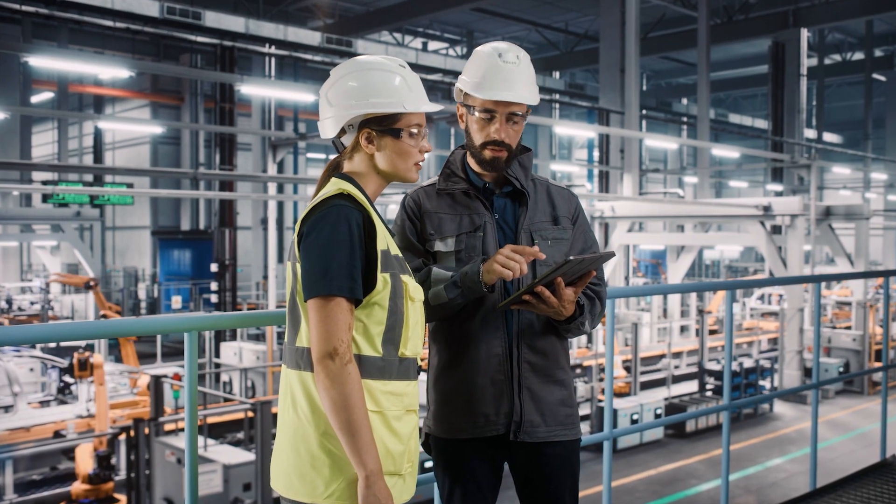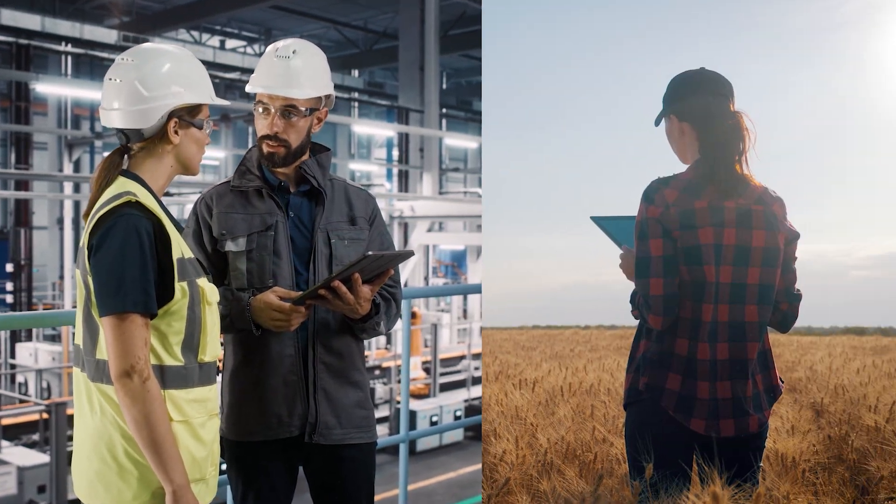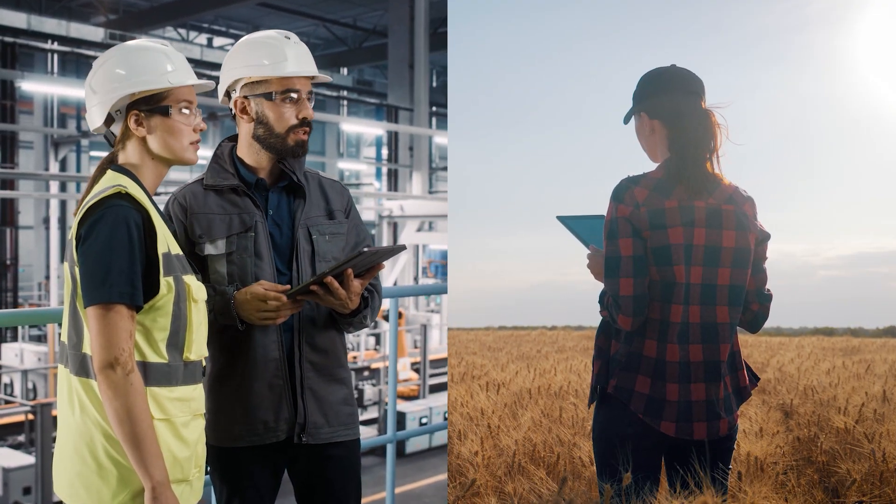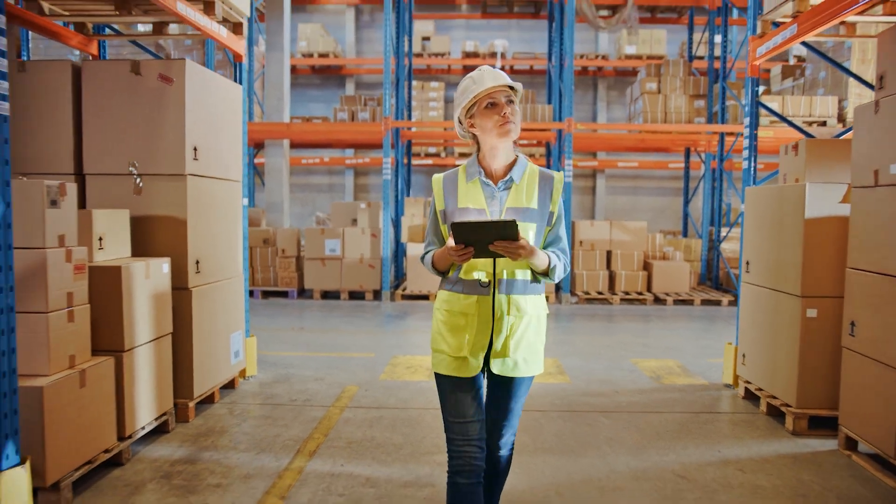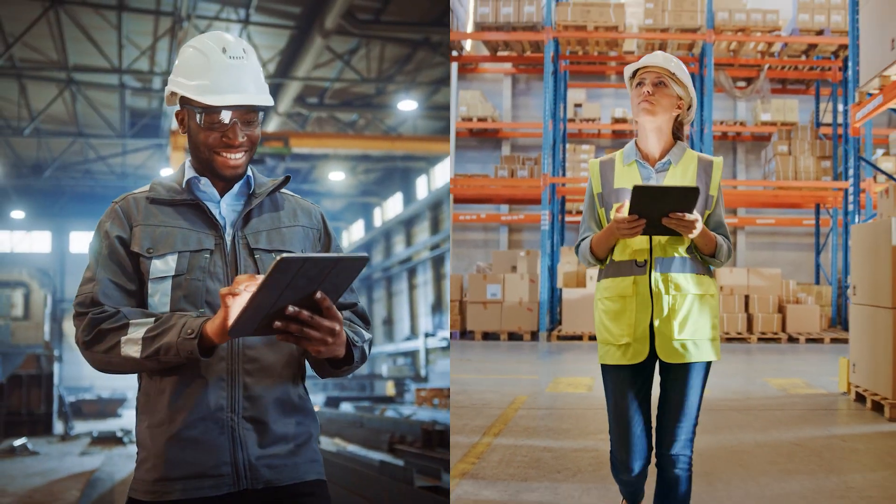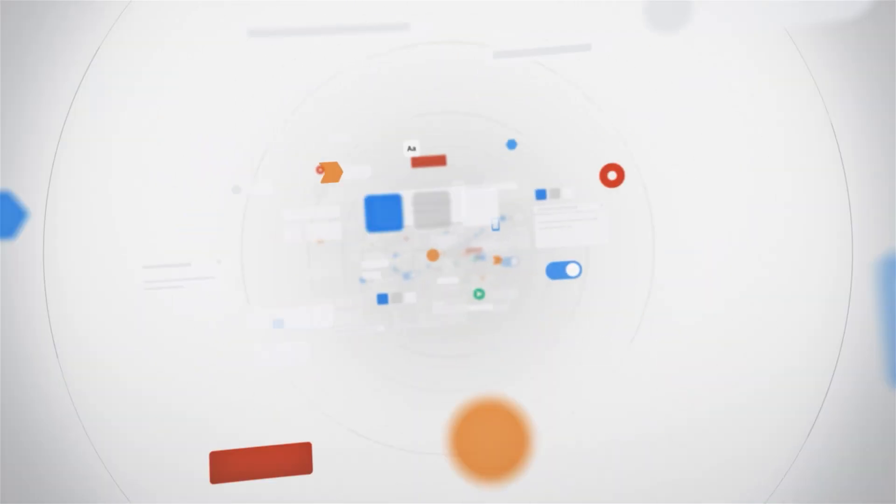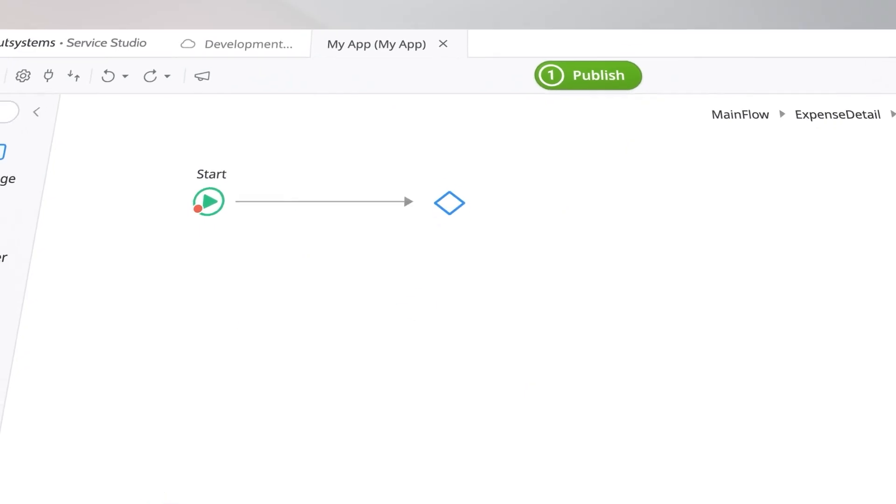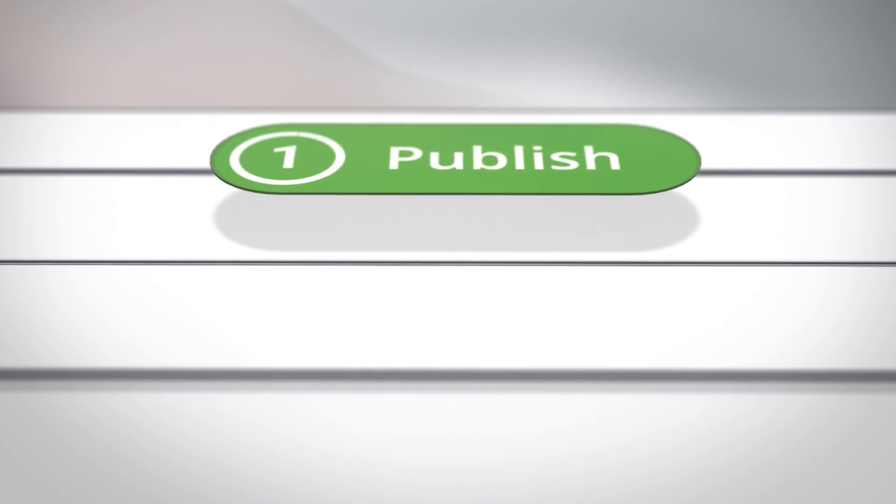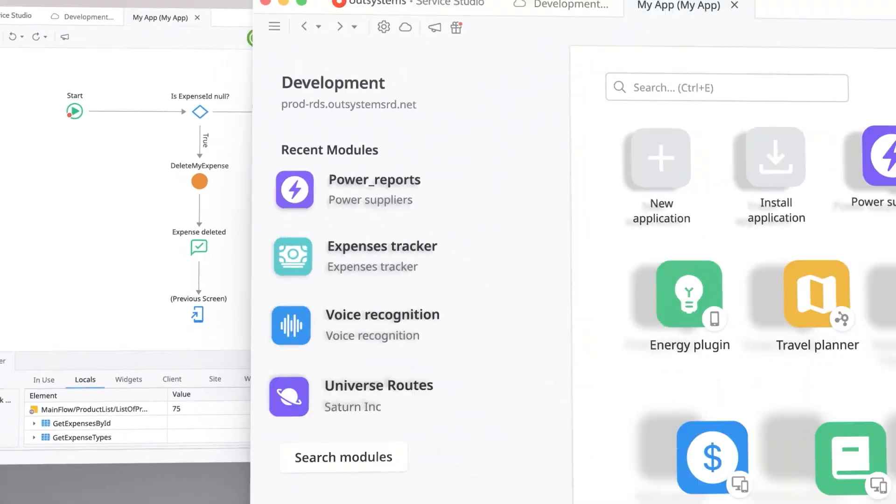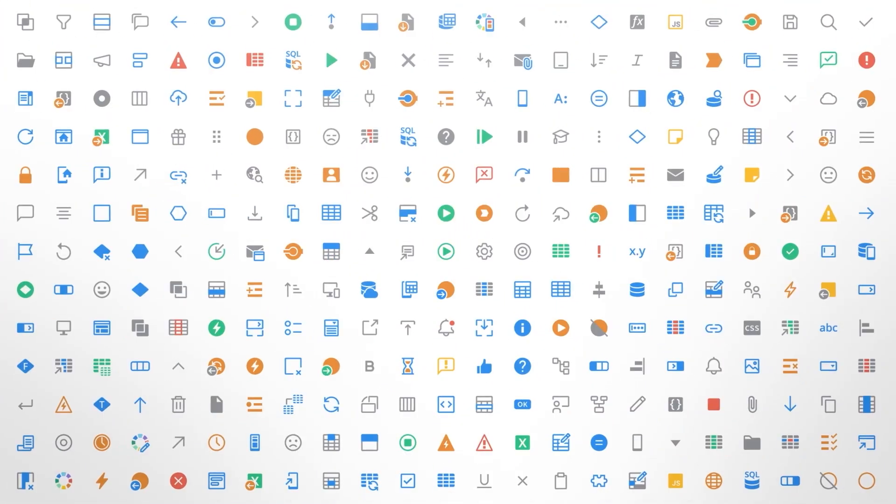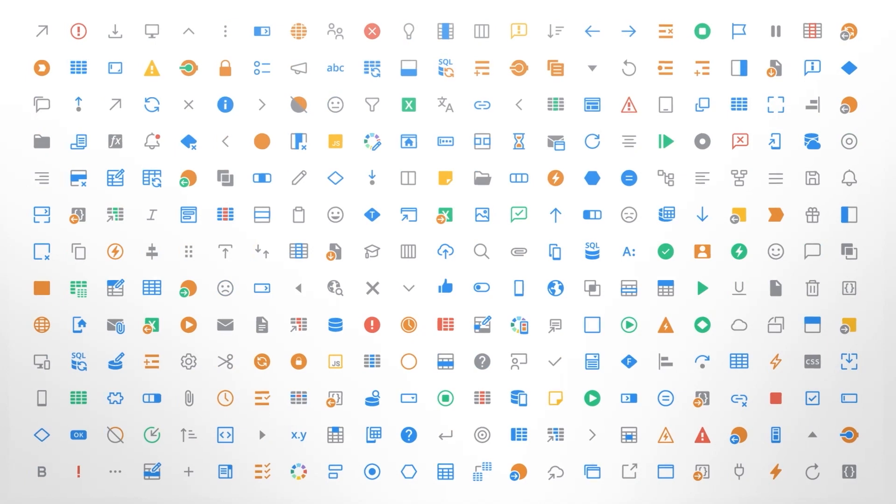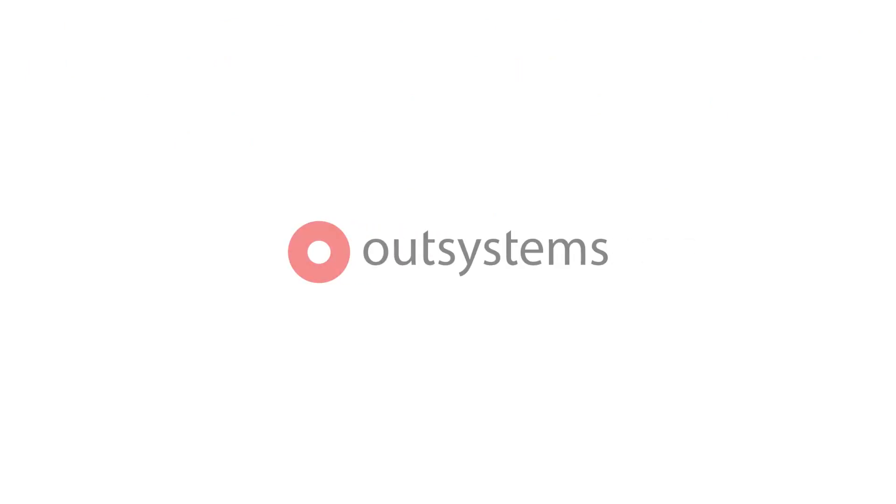Providing your field technicians with well-designed mobile apps is one way to improve their productivity and satisfaction. With OutSystems, you can quickly build, deploy, and maintain the custom apps that you need for your unique business. We invite you to try it for yourself today!